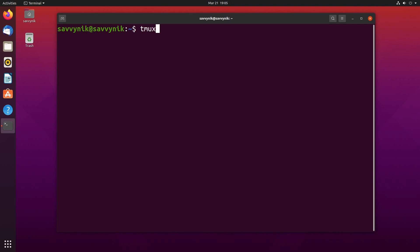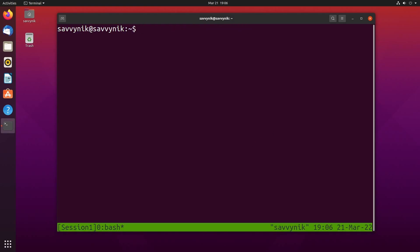So simply typing in tmux and pressing enter will create a brand new tmux session and by default it's called session zero but you can actually specify a session name if you want. That way you can sort through things a little easier by doing space new-session and then do -s and the name of your session. So I'm just going to call this session one so we get a clear picture of what's going on here and then press enter.